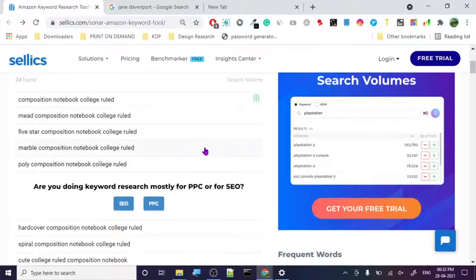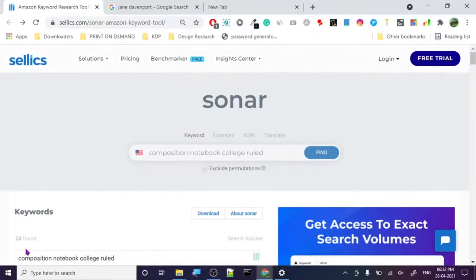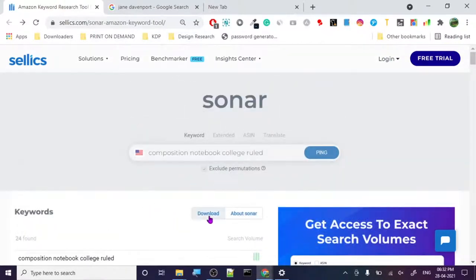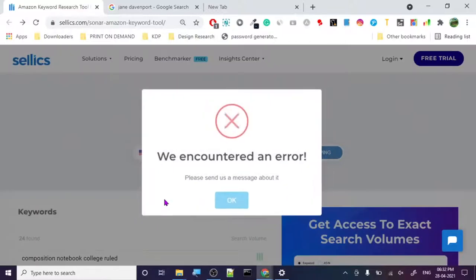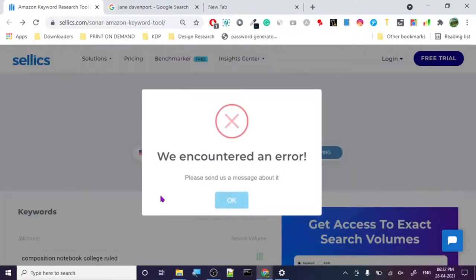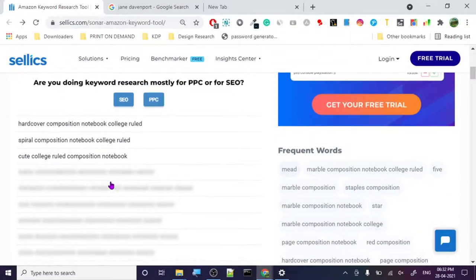Let's download this so we can see it working with some data. It sent us a message — sometimes free tools have these issues.